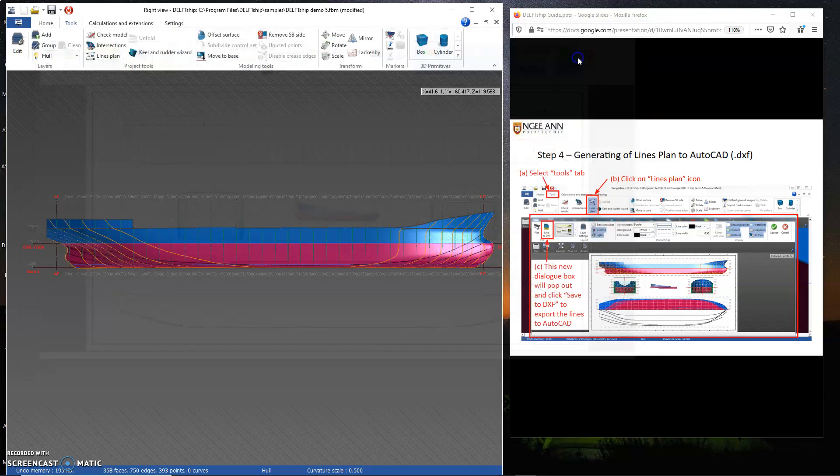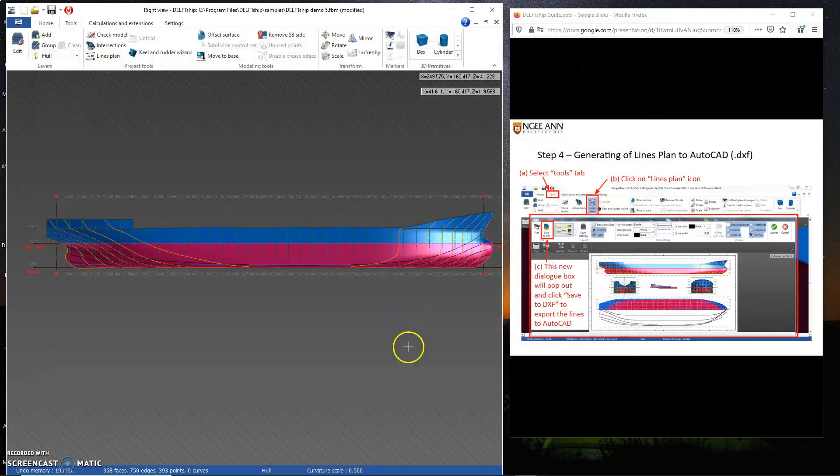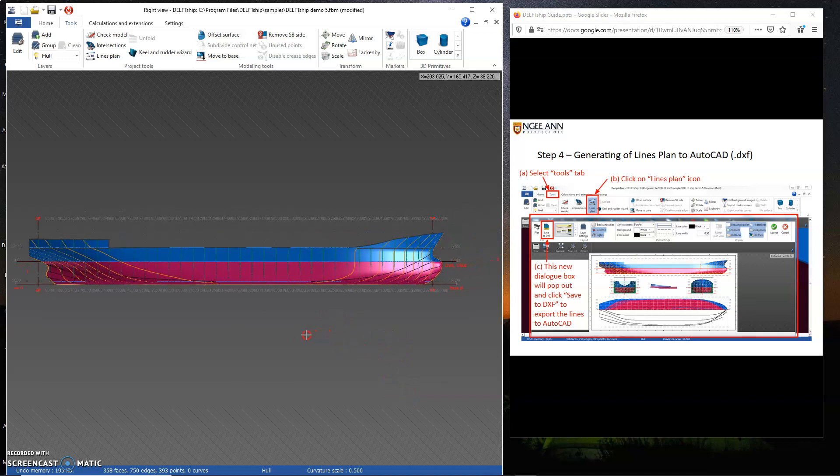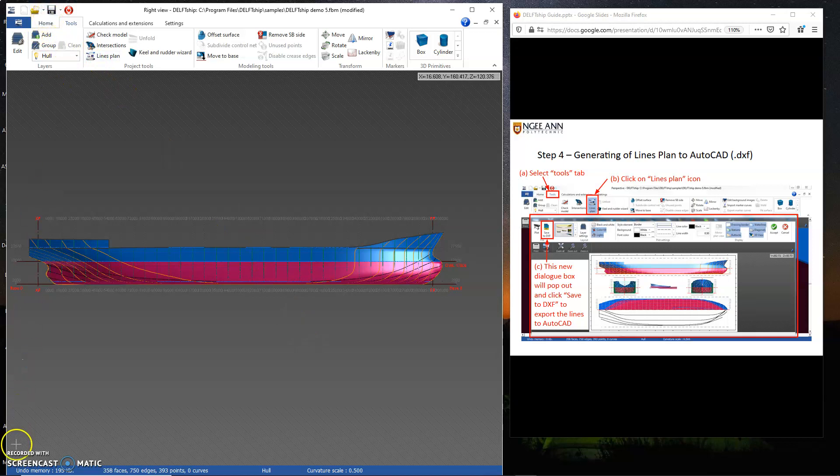This is the little demo on how we could set up the deck of the vessel. That's all I have for everyone. Thank you so much.